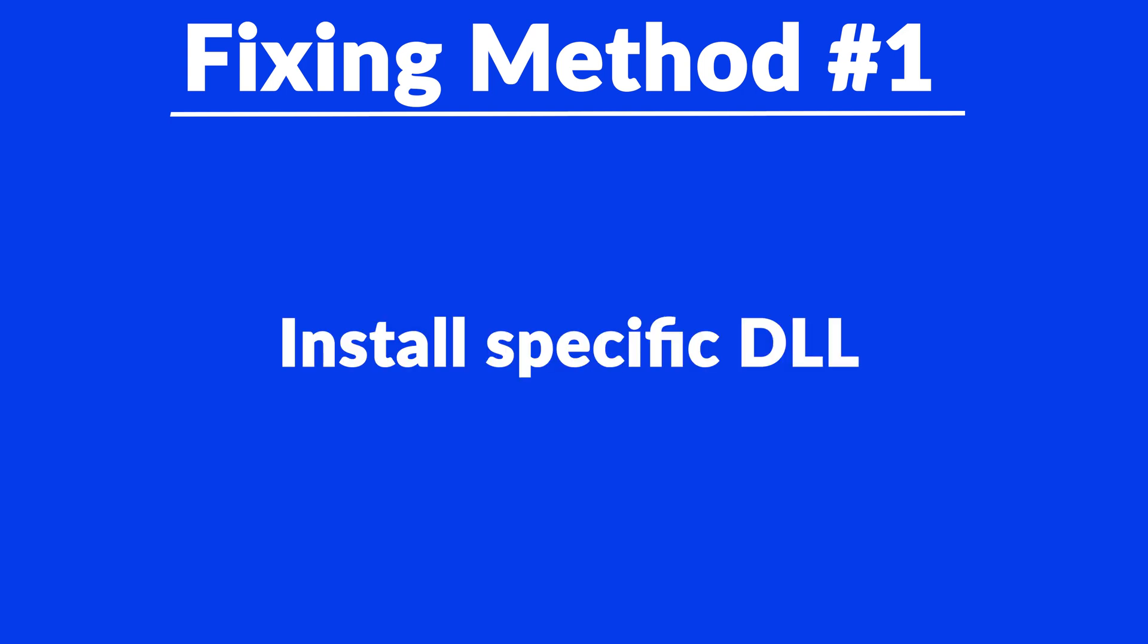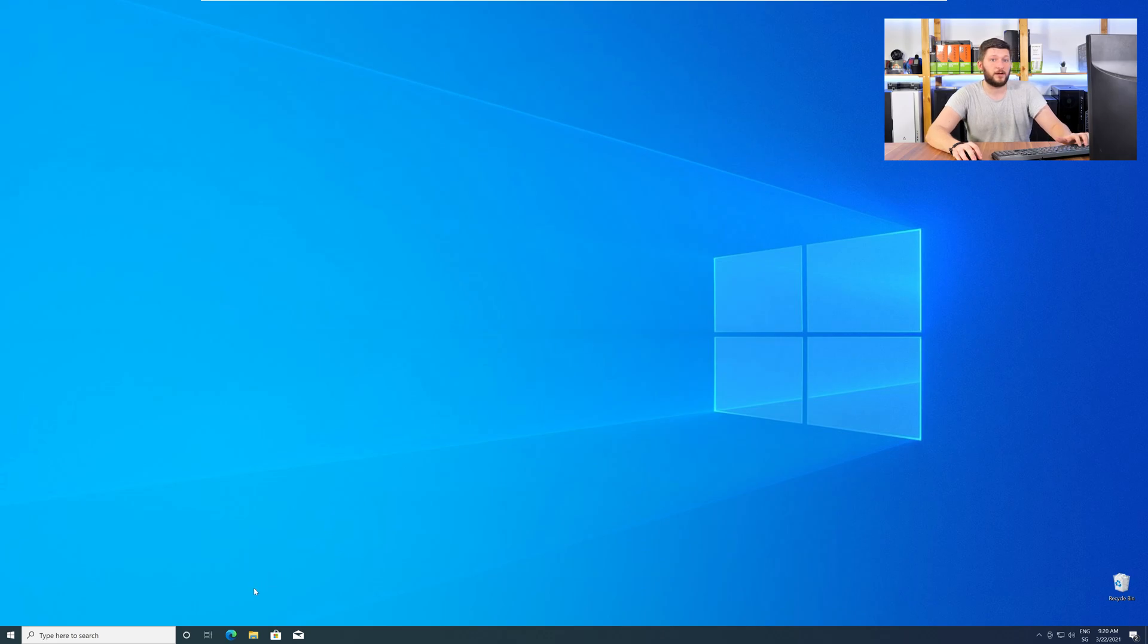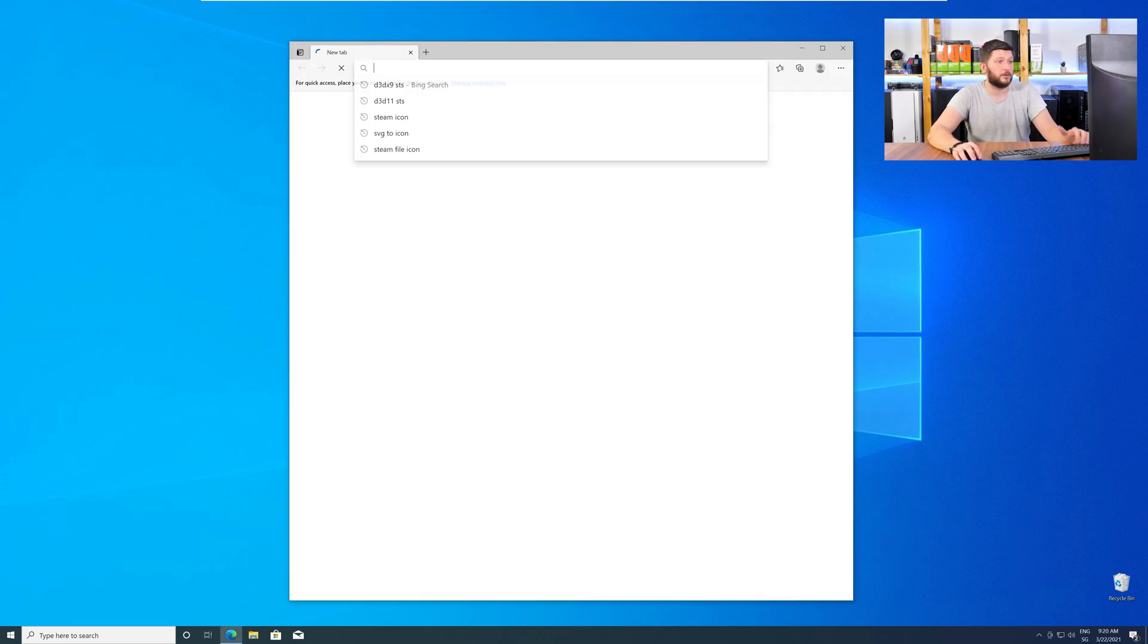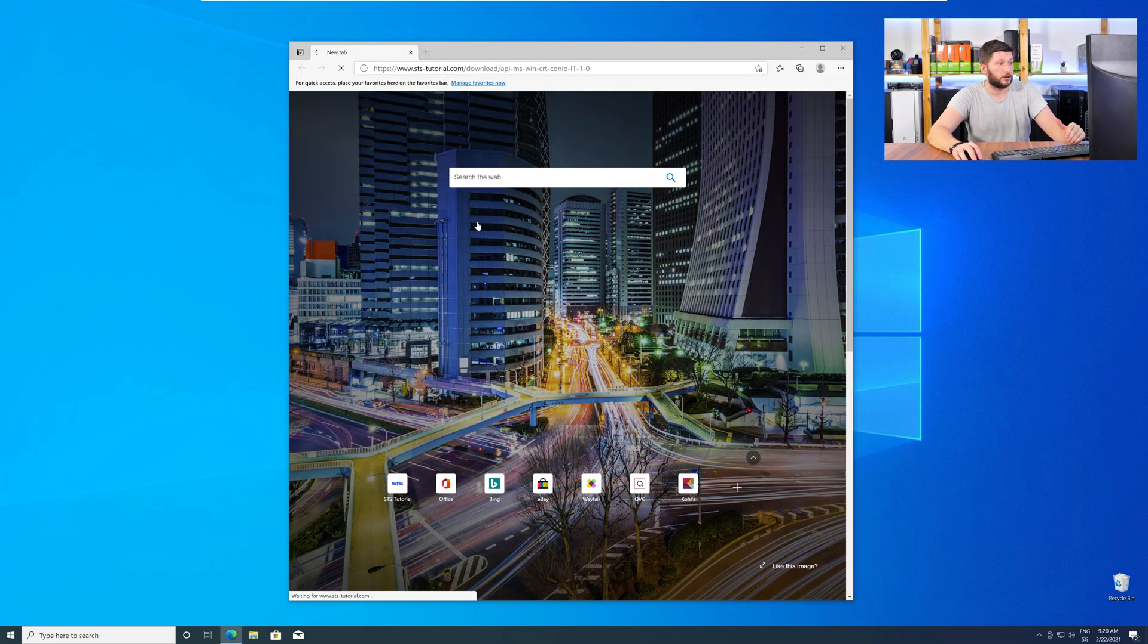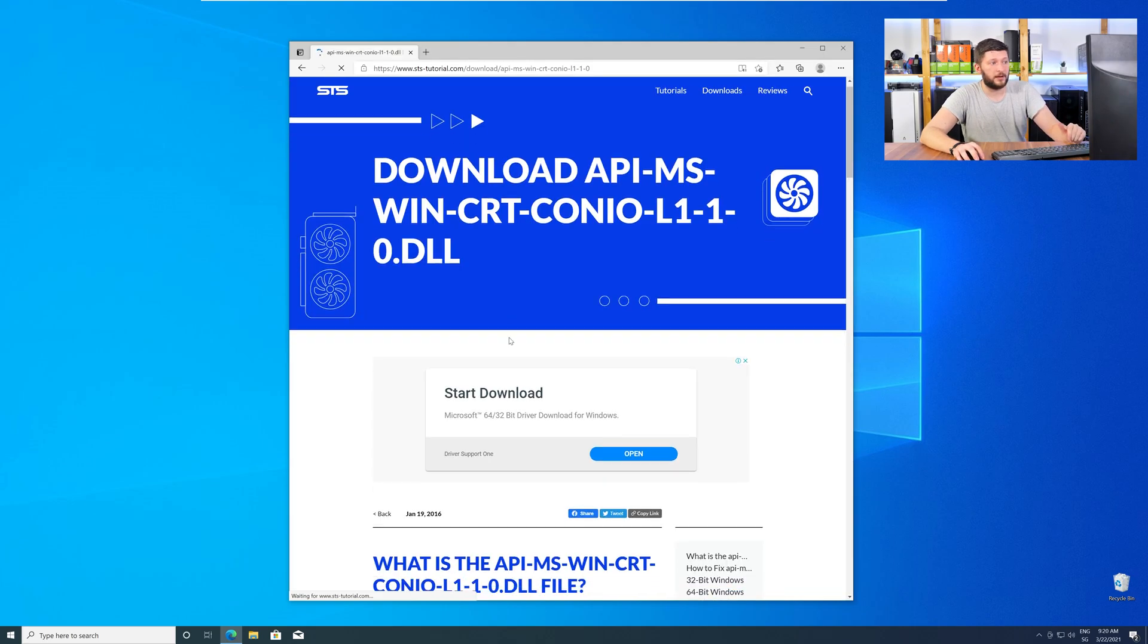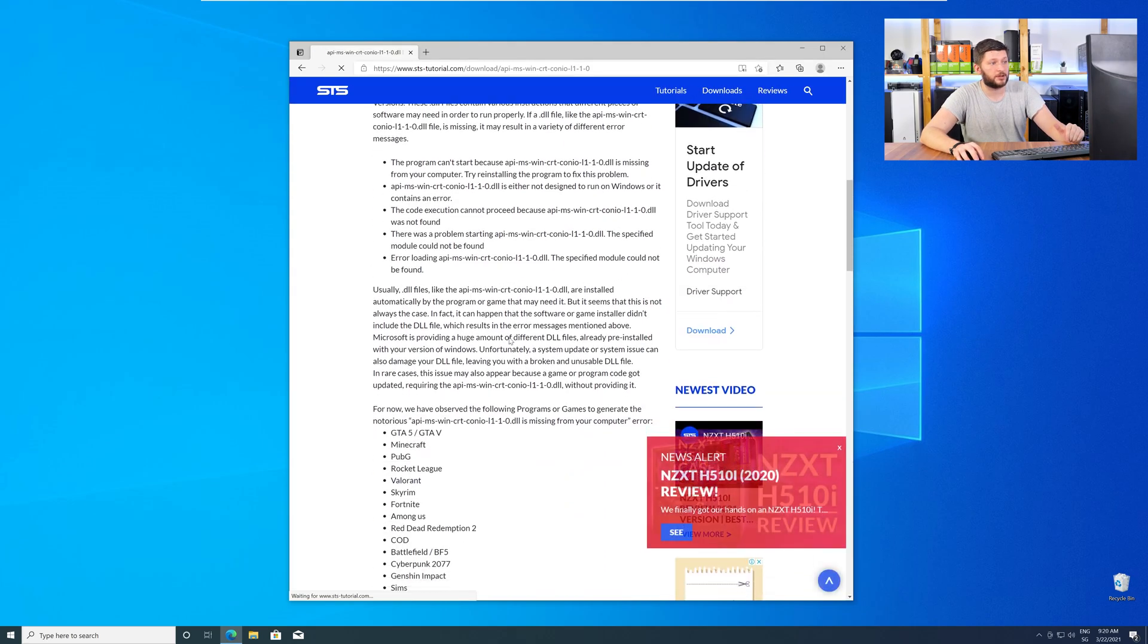The method number one is to install the missing DLL file yourself. For this, head over to our website by clicking the link in the description or in the eye symbol in the upper right corner. Here, scroll all the way down to the Downloads section.